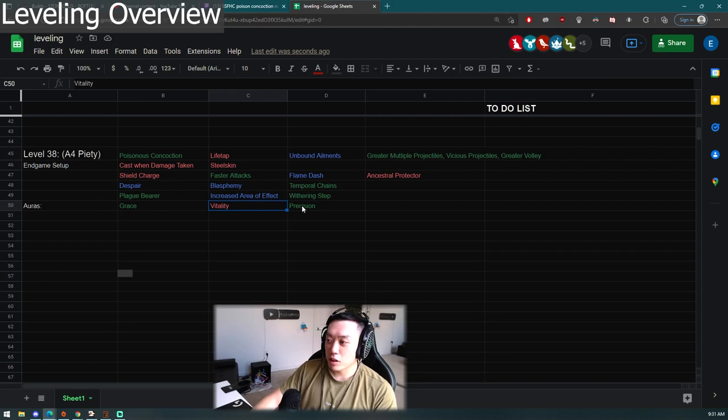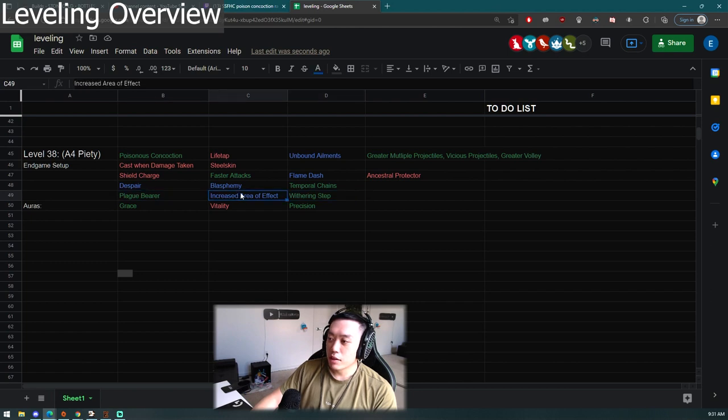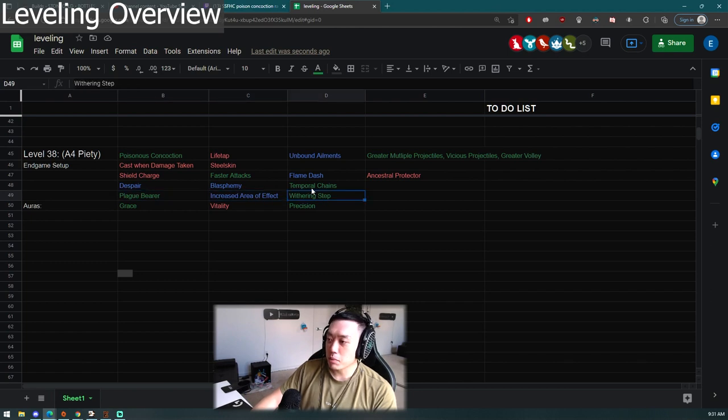You're getting Despair, Blasphemy, Temp Chains as your auras. Then you can maybe run Grace, Vitality, Precision. You probably don't need Vitality anymore so I'm not too sure about this. Then you have Plague Bearer, Increased Area of Effect, and Withering Step. The whole build is kind of revolving around Plague Bearer.